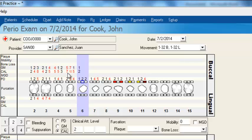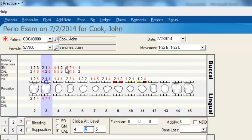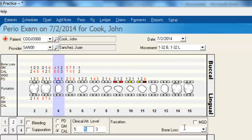If you're not using all these measurements, you can declutter your screen. If I right-click in here, it shows all the different things you can record. Maybe I don't want to record plaque level — right-click again — maybe I don't want mobility either. By deselecting these items, you can see they disappear from the screen.